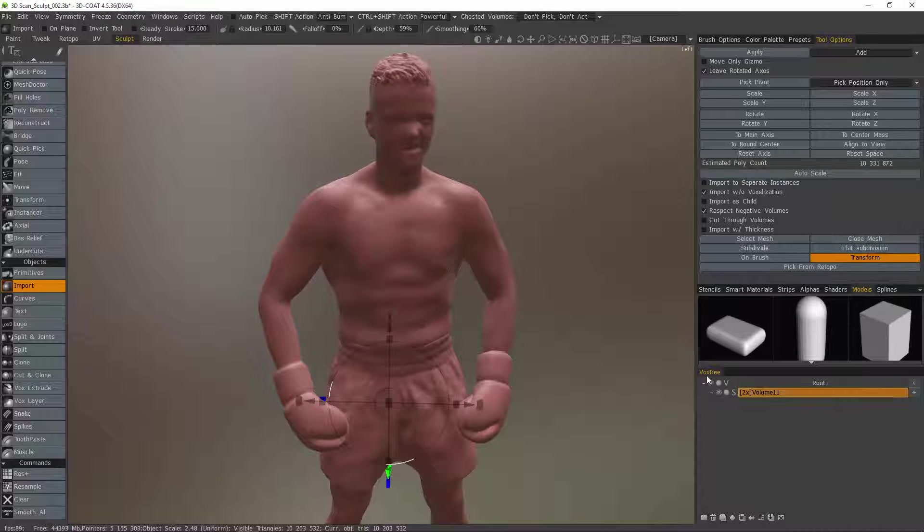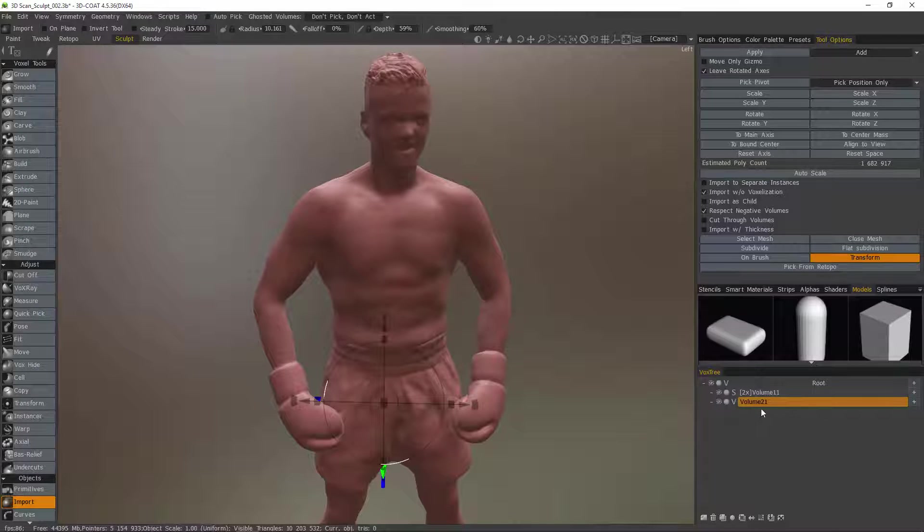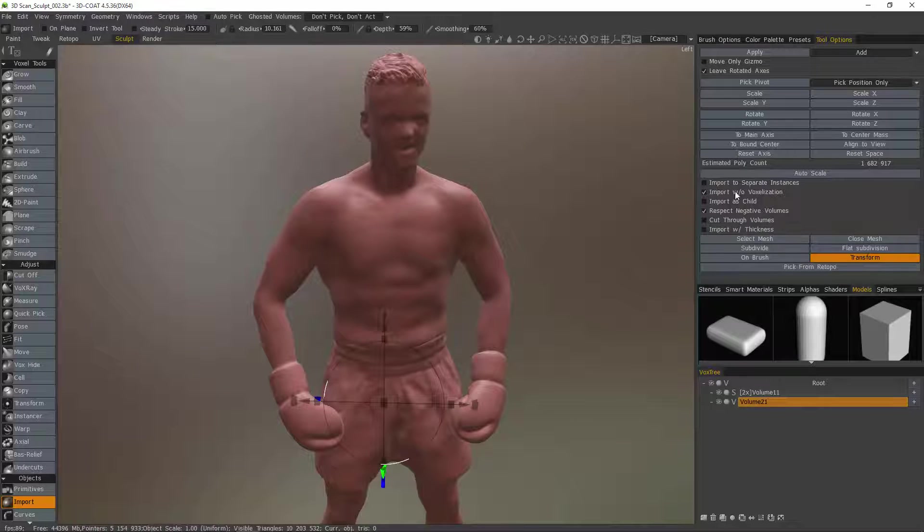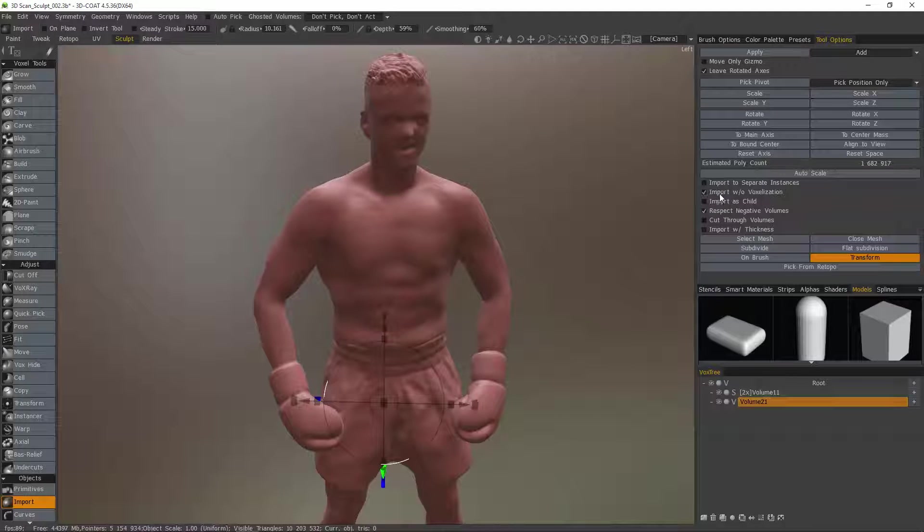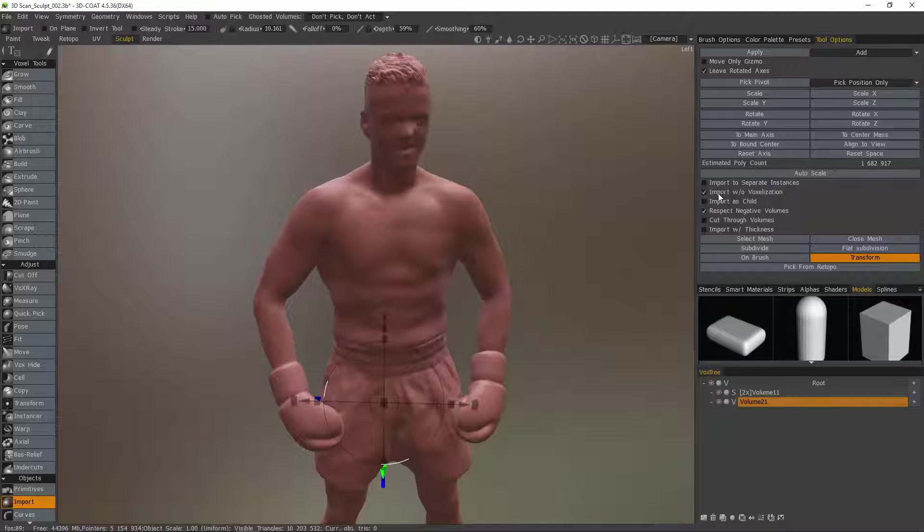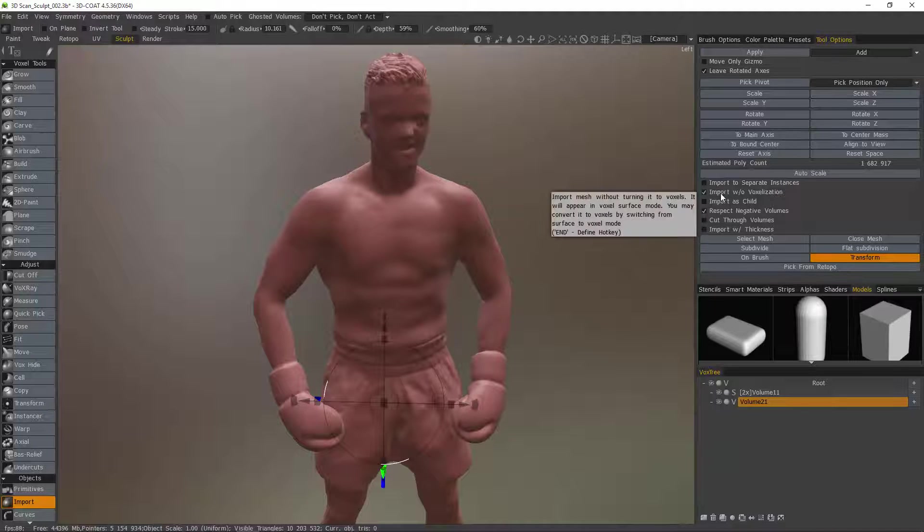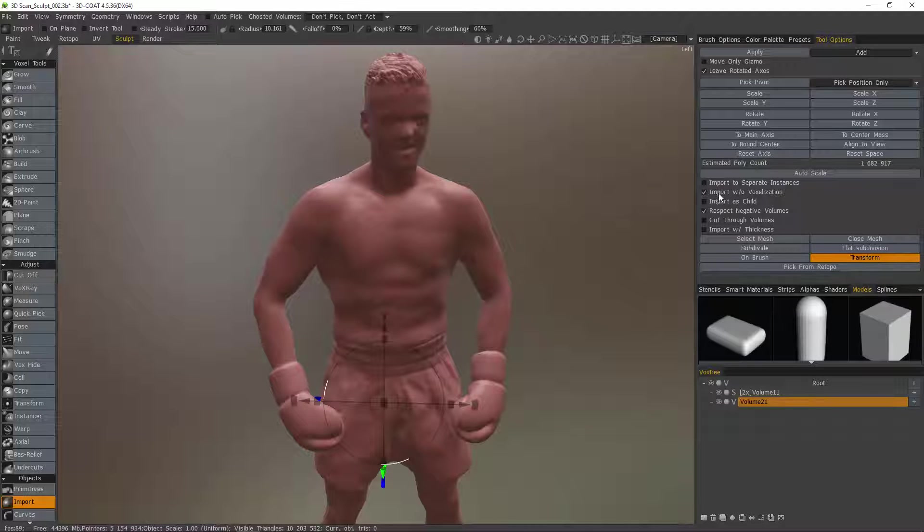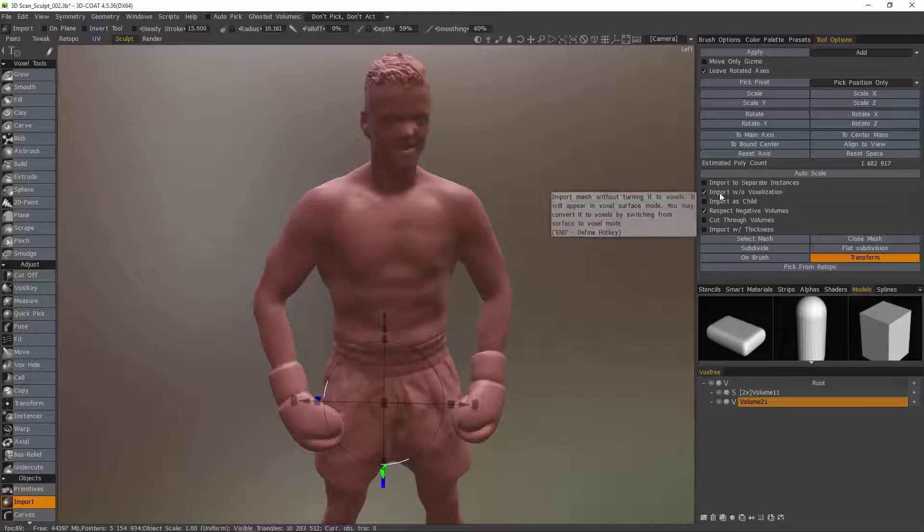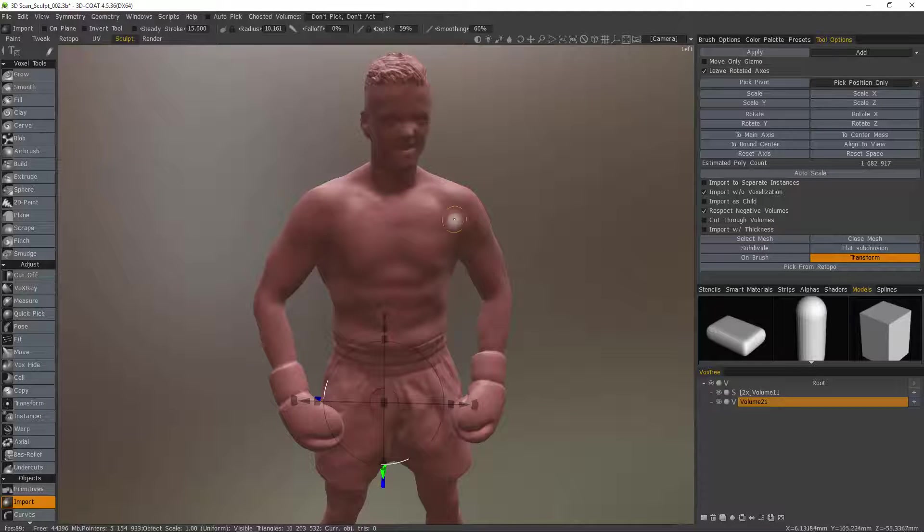Let's create a new layer and I don't have to switch this to surface mode because 3D Code will do it for me if I check import without voxelization. So this is very important. Make sure this is checked when you bring it in so 3D Code can store that color data onto the vertices.